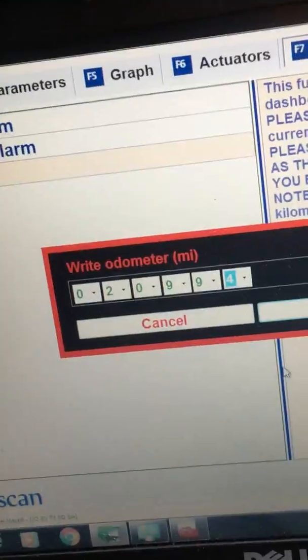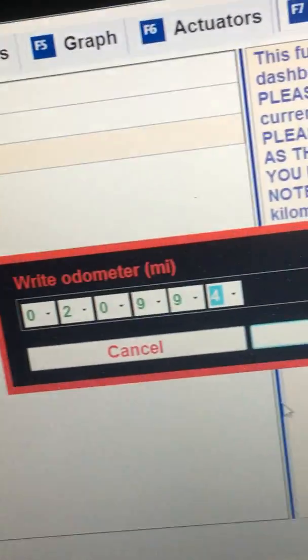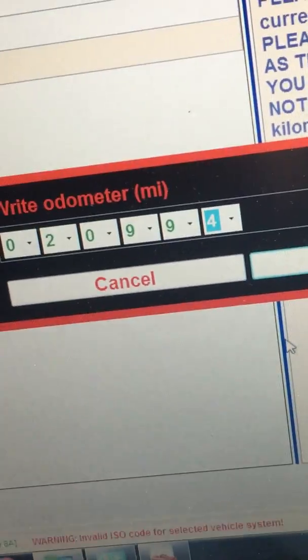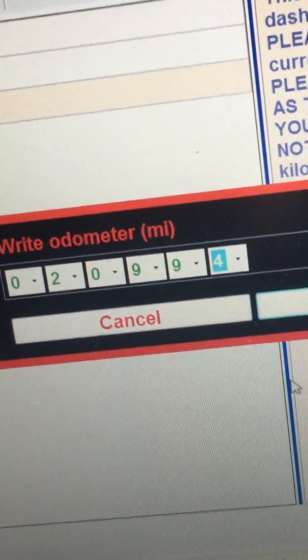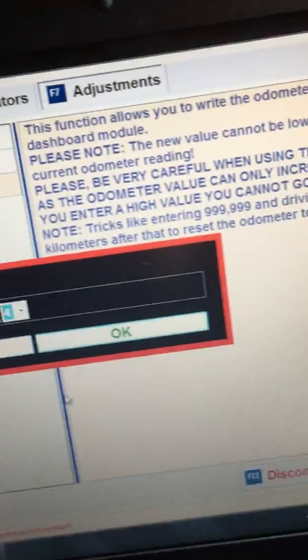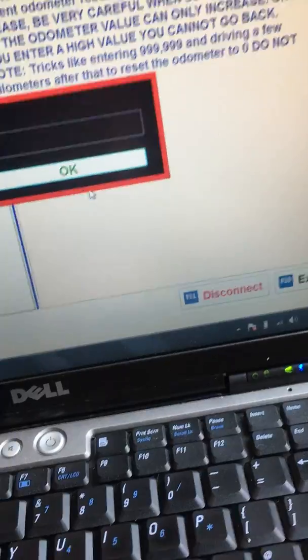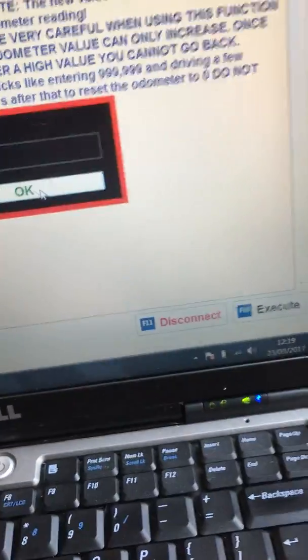And here we are on MES multi ECU scan changing the mileage to 20,994. I've never done this before so you're going to be witness now as to whether it works or whether it breaks the car. So here we go press on OK.